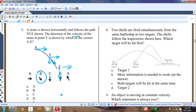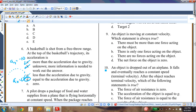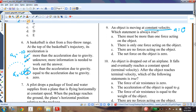Question eight: two shells are fired from the same battleship at two targets following the trajectories shown. Which target is hit first? The target hit first is the one the shell spends less time in the air for — it travels a shorter vertical distance. Target one is hit first. Question nine: an object moves at constant velocity — the net force is always zero. Answer D.